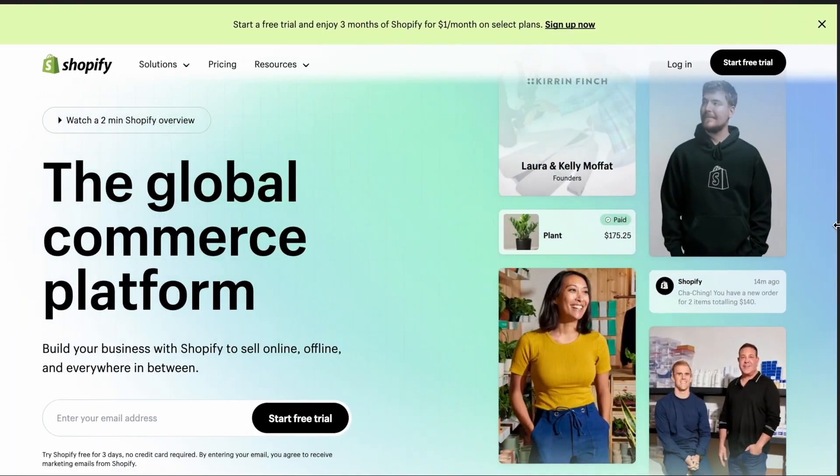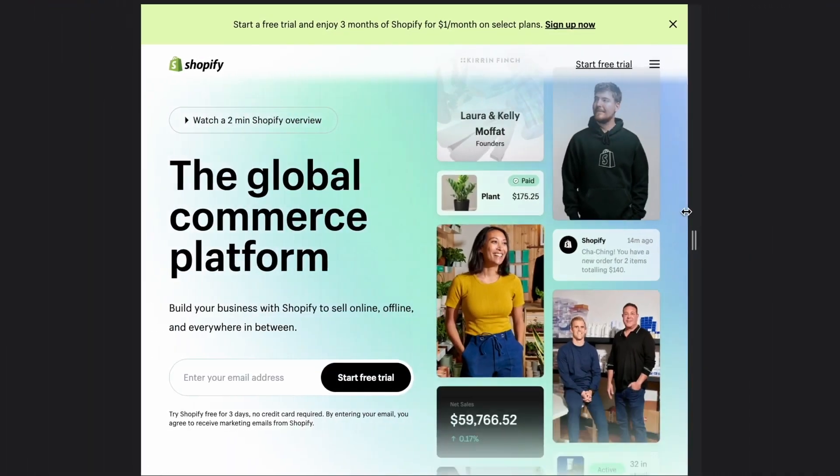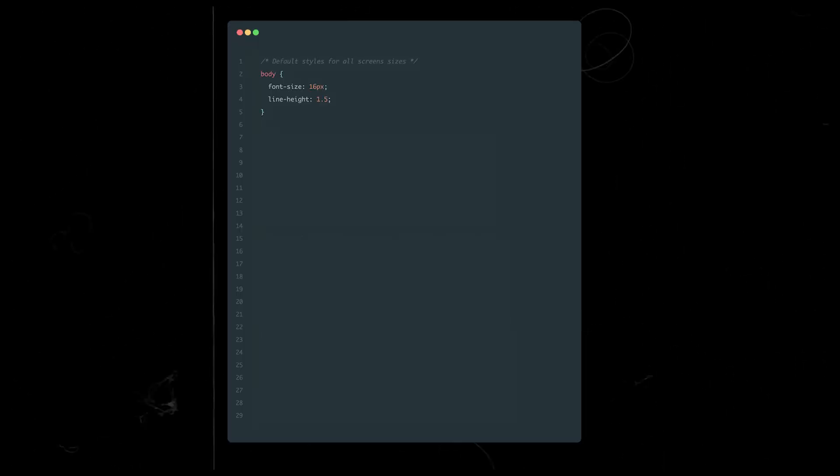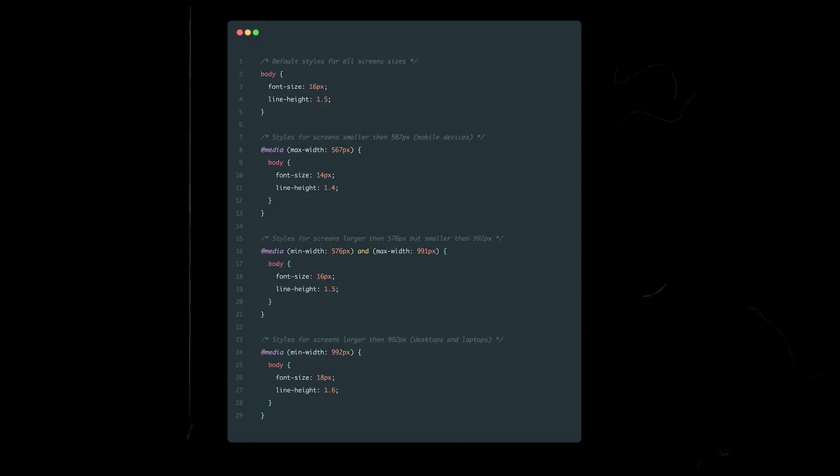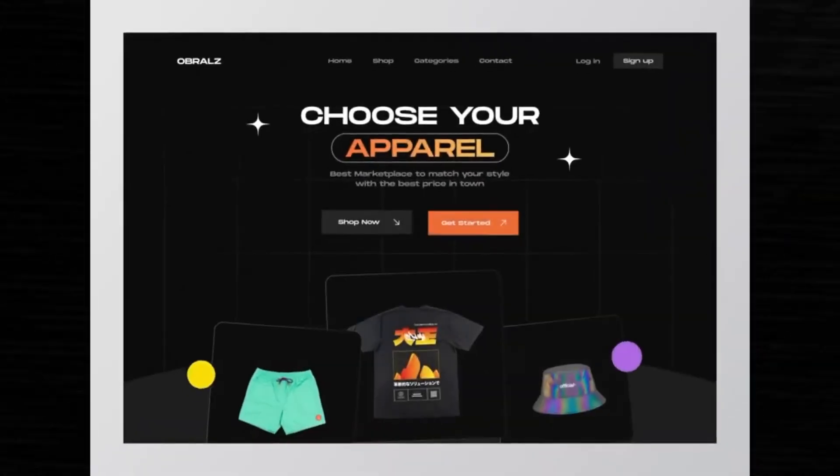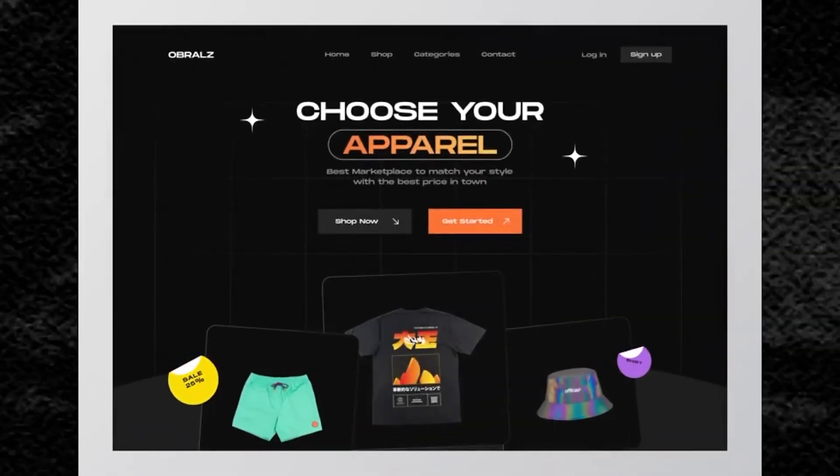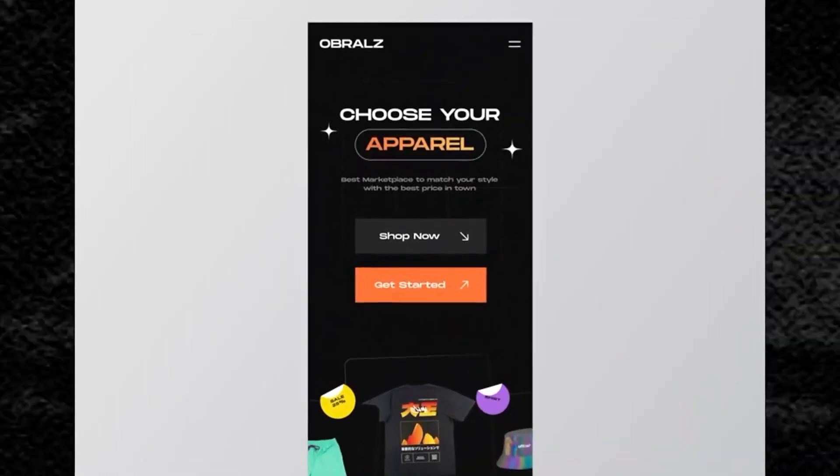In this video we'll cover everything you need to know about media queries in CSS: what they are, how they work, the different types of media queries, and how to combine them to create responsive designs. My name is Alex and this is a channel about frontend development, where I try to make complex things simple and accessible.